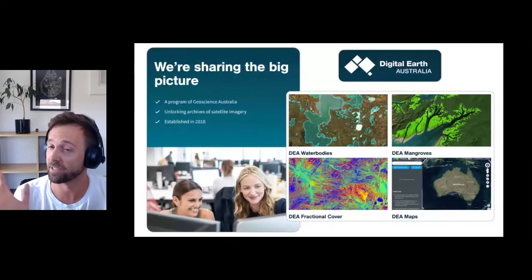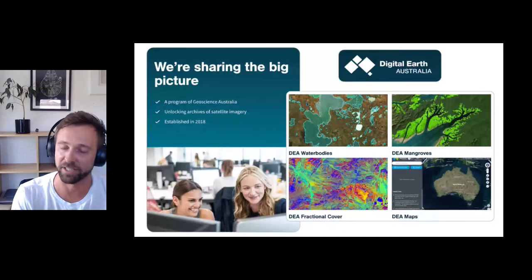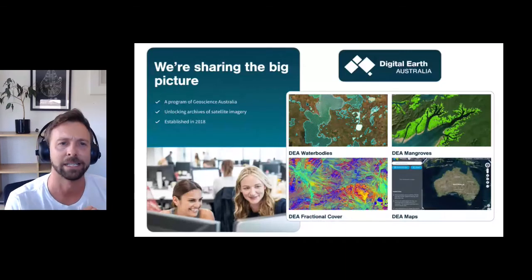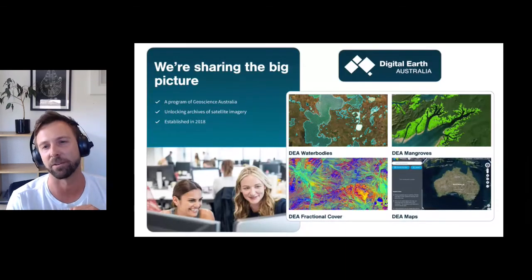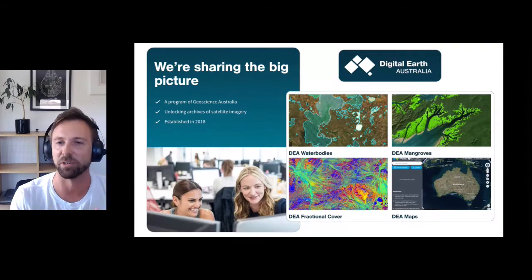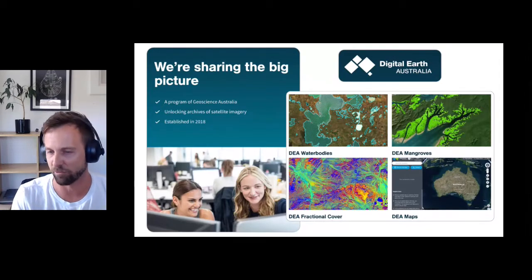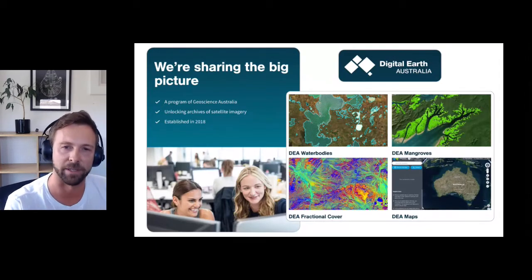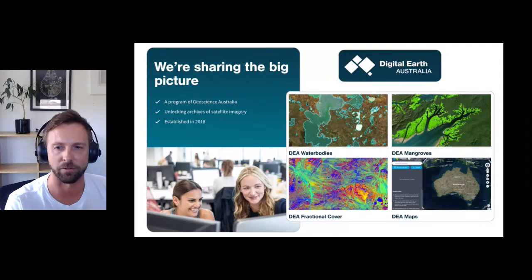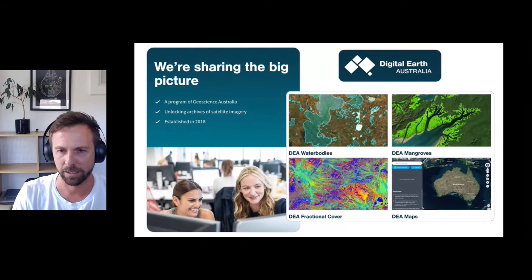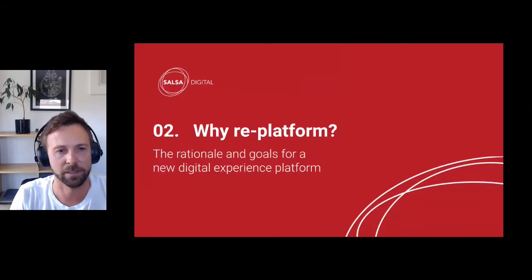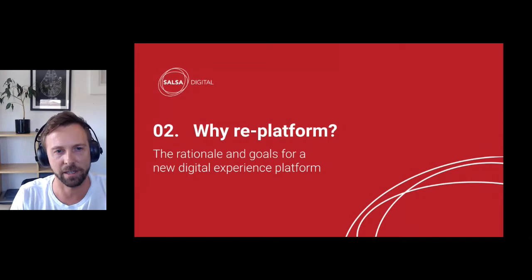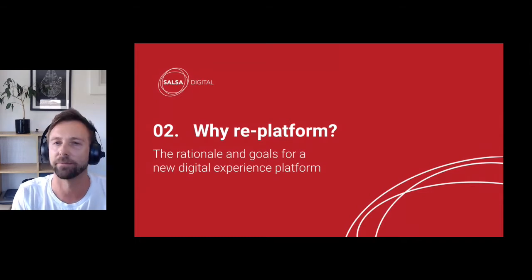And Digital Earth Australia: they are the first pilot site launched on the new platform. It's a program within Geoscience Australia and they've got some awesome satellite imagery and incredibly rich scientific data surfaced through their new site on the platform. So why did we do this? Let's go through the rationale and the goals for this new platform.